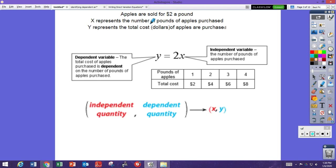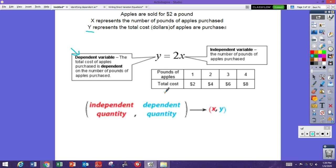Here we have an example: apples are sold for two dollars a pound. x represents the number of pounds of apples and y represents the cost. The dependent variable is the cost, because the cost depends on how many apples you buy — you won't know the y until you know how many apples you're going to buy. The x is the independent variable — nothing affects how many apples you purchase. If you buy one apple it costs two dollars, if you buy five apples it costs ten dollars.